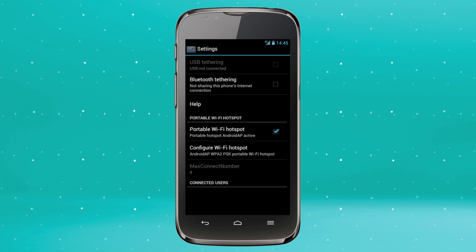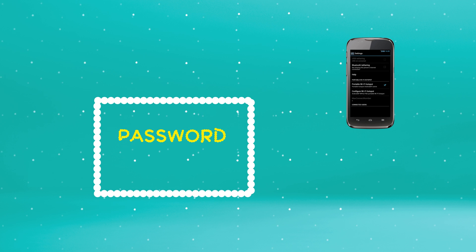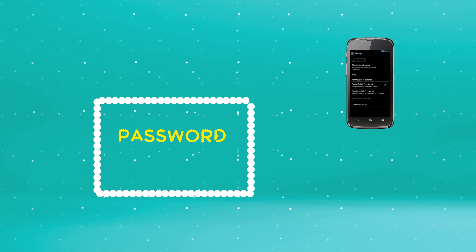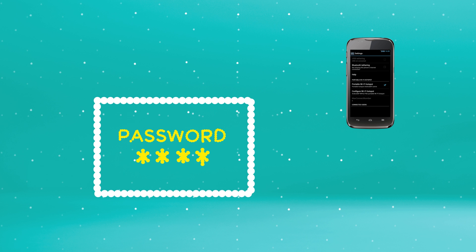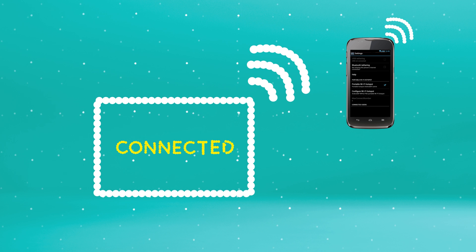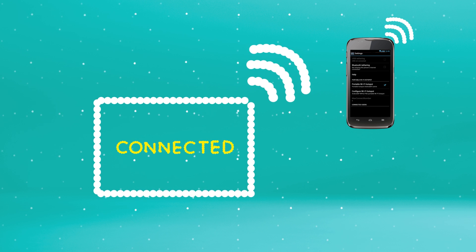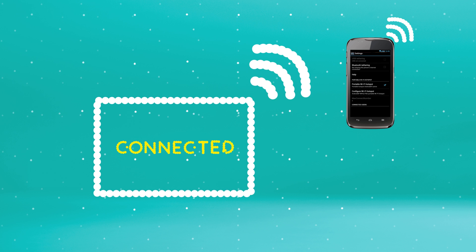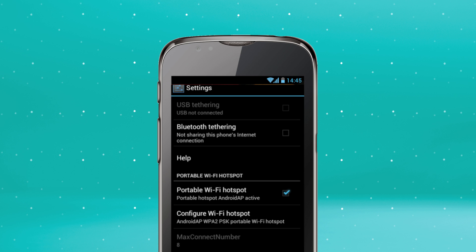Search for this hotspot on your other devices and select it from the listed networks. Enter your new password. Your device is now connected to your WiFi hotspot. You'll be able to see this is connected within the Tethering and Portable Hotspot menu, where it will display one connected user.